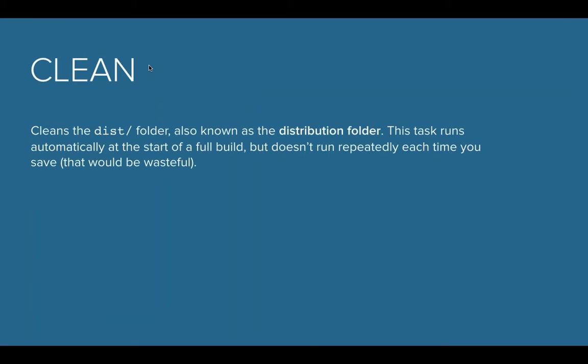The reason it does that is to make sure that there's no cached files in there, so you're starting clean every time and it's rewriting over. That's also the reason that you don't want to modify anything in the disk folder because it will get cleaned every time you start the project.